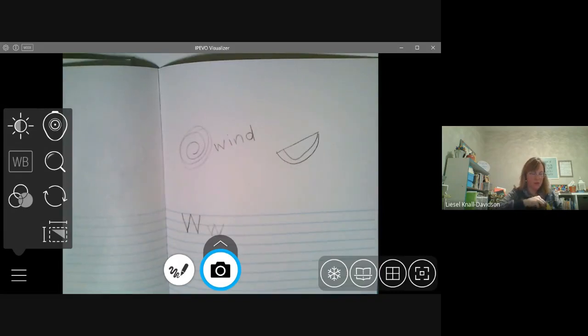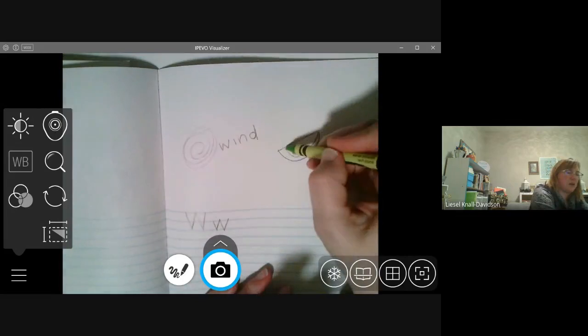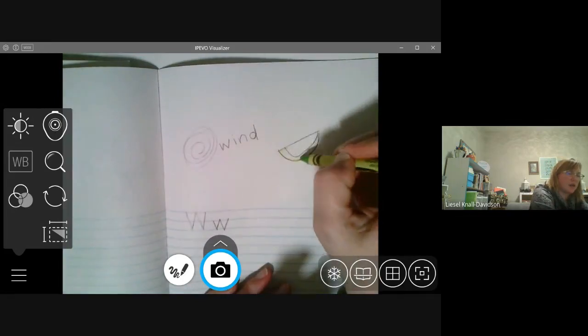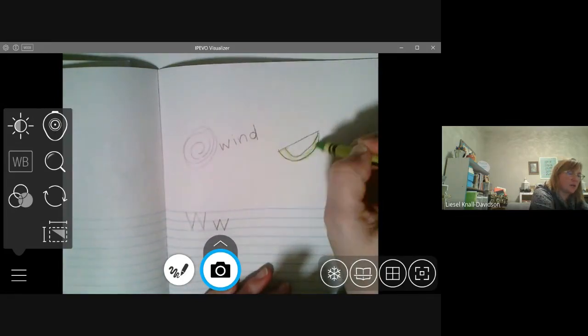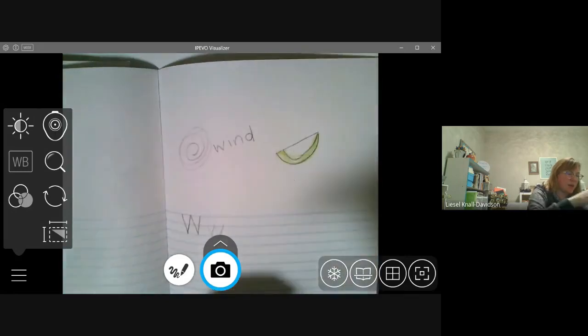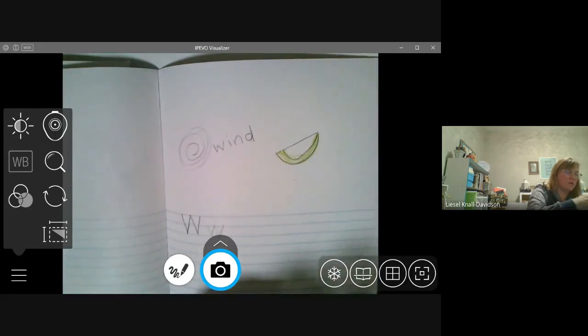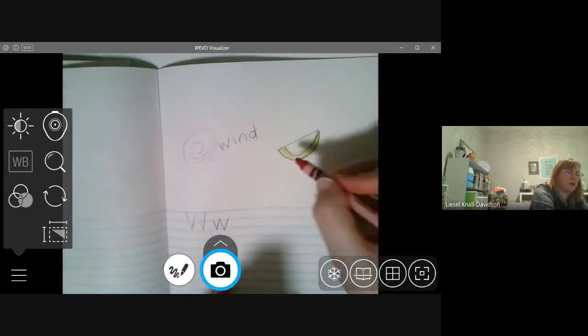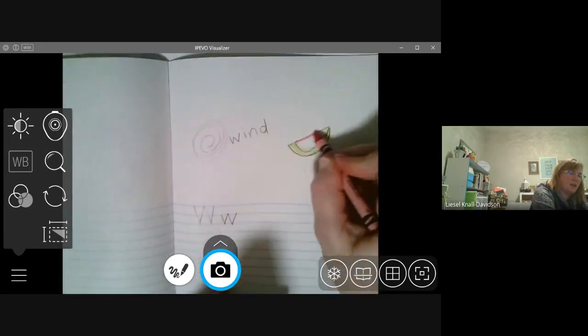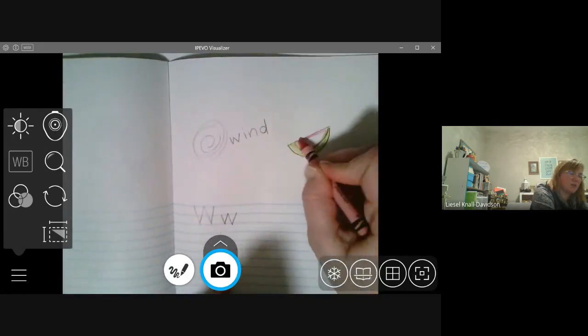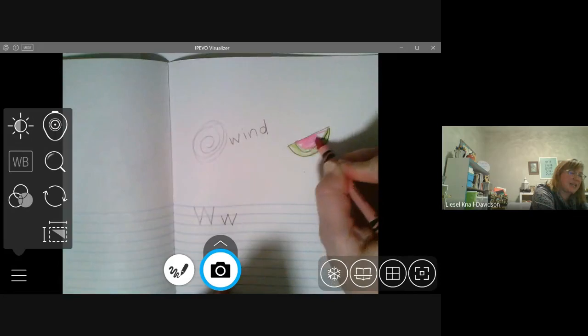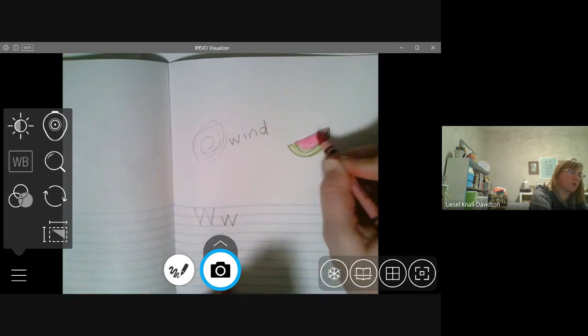I'm going to color my watermelon. The outside is green. And the inside is a pinky reddy color. If I can find that color. And, sometimes, there are black seeds in the watermelon.